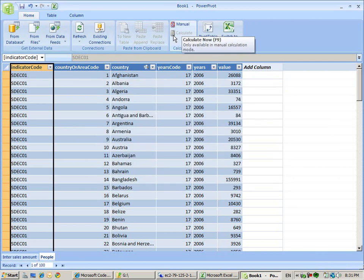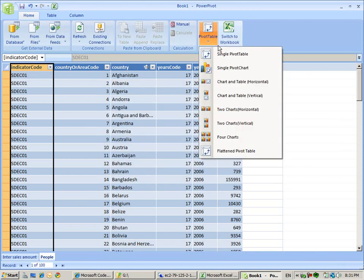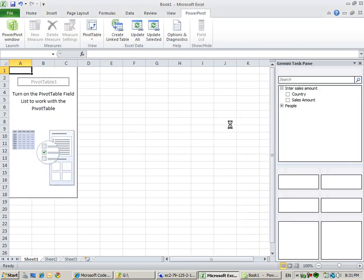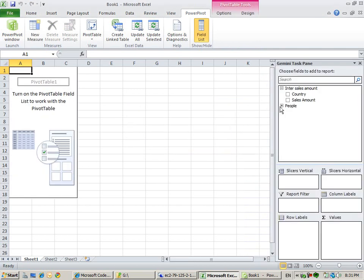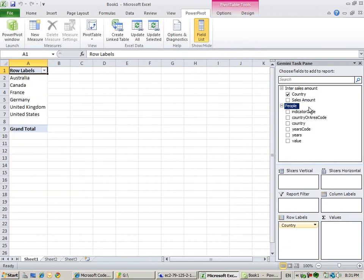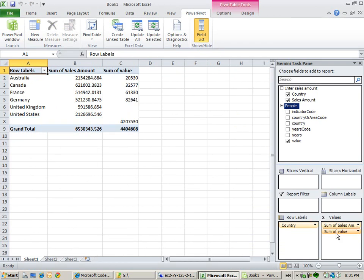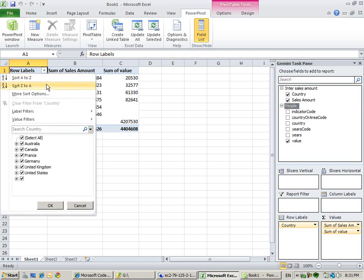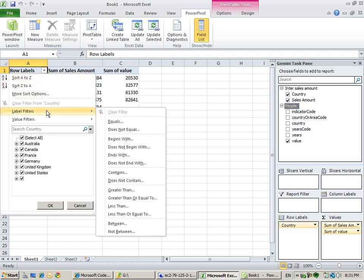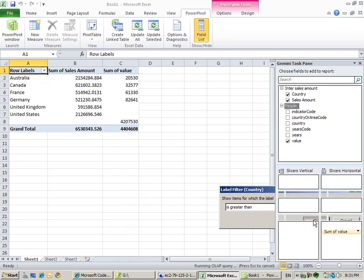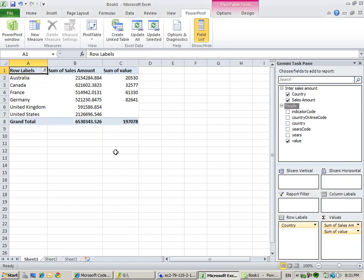We go back to our pivot table on the existing worksheet. Now we can see our sales amount per country and we see a value per country. This is a row we don't want to see, so we can use label filters - greater than zero.